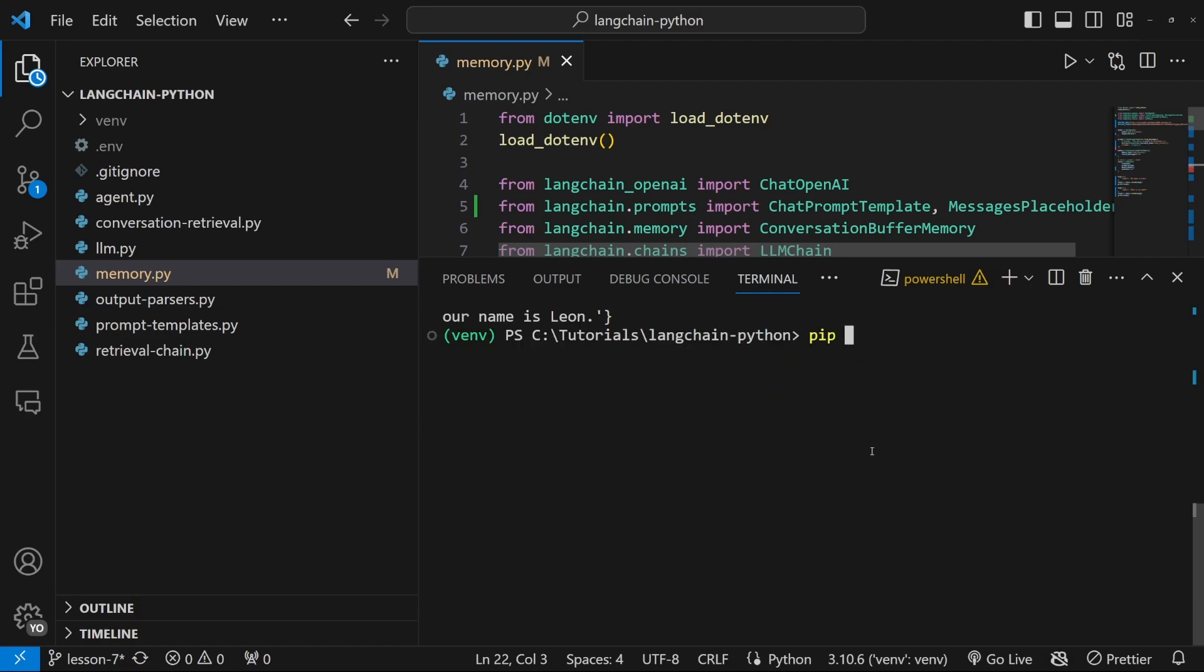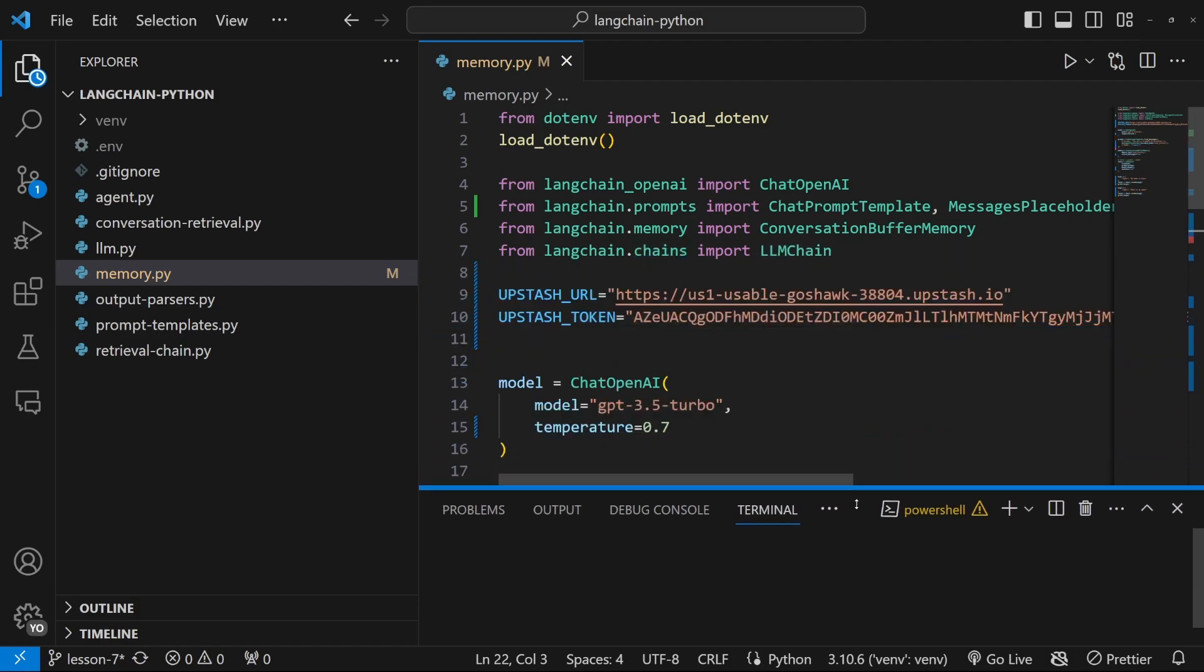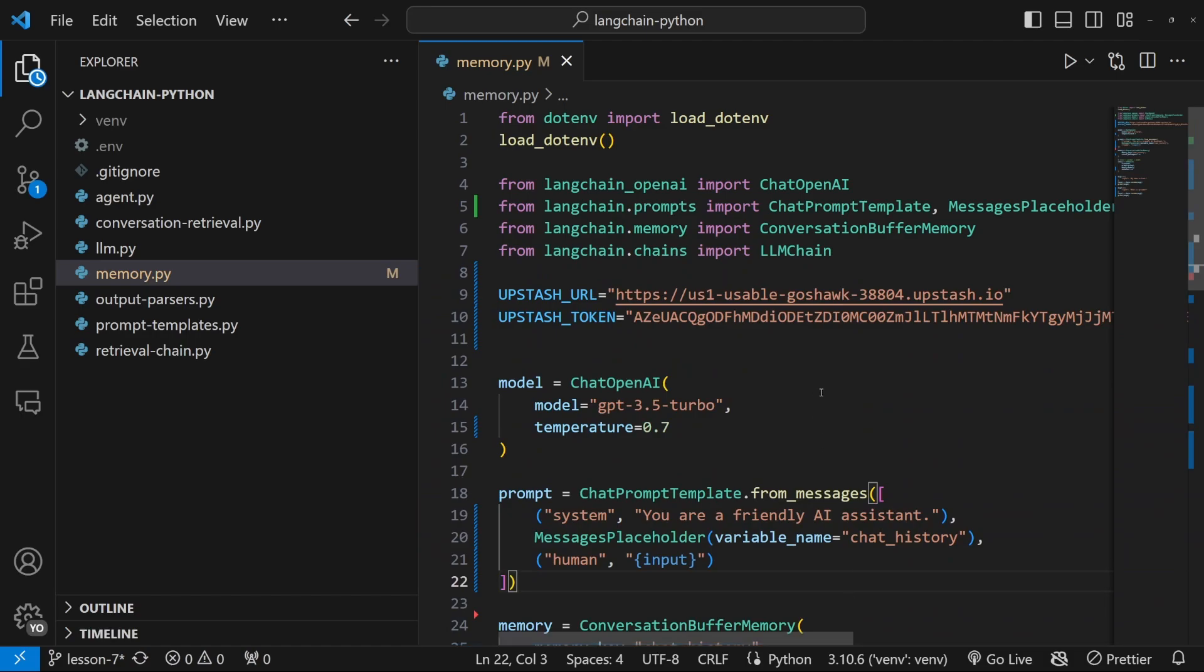Now, in order to use upstash in our project, we do need to install one dependency. So in the terminal, enter pip install upstash Redis.